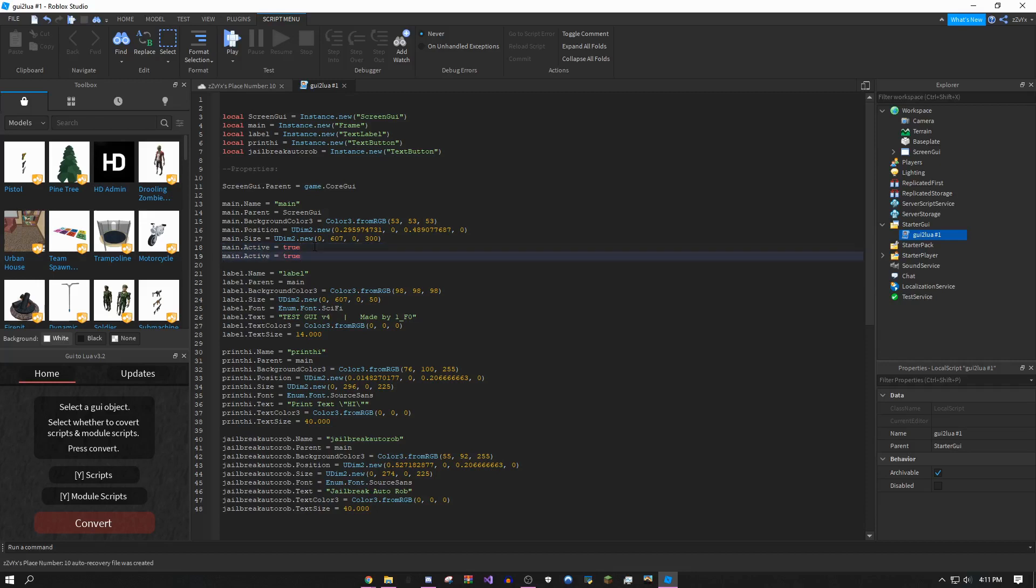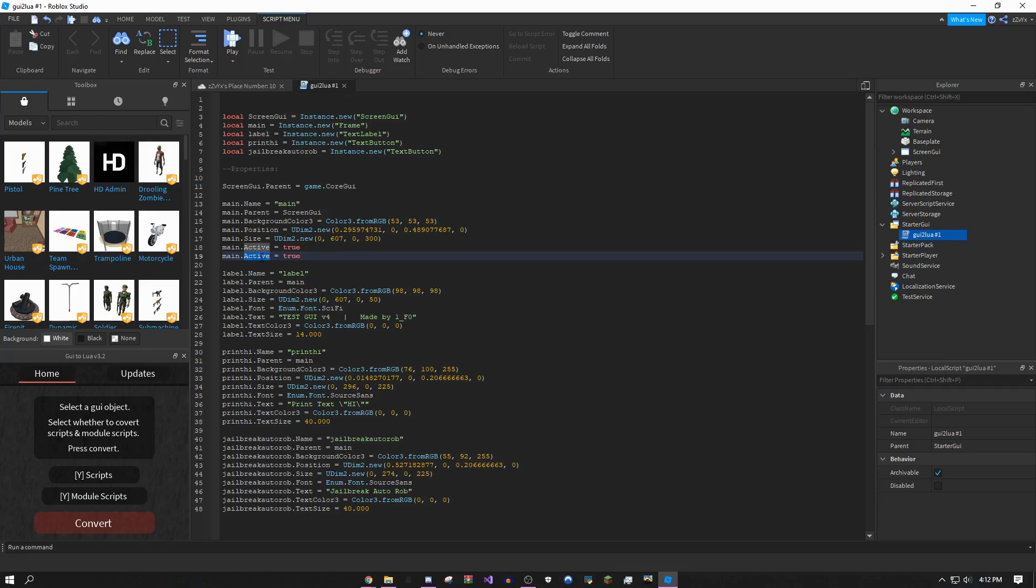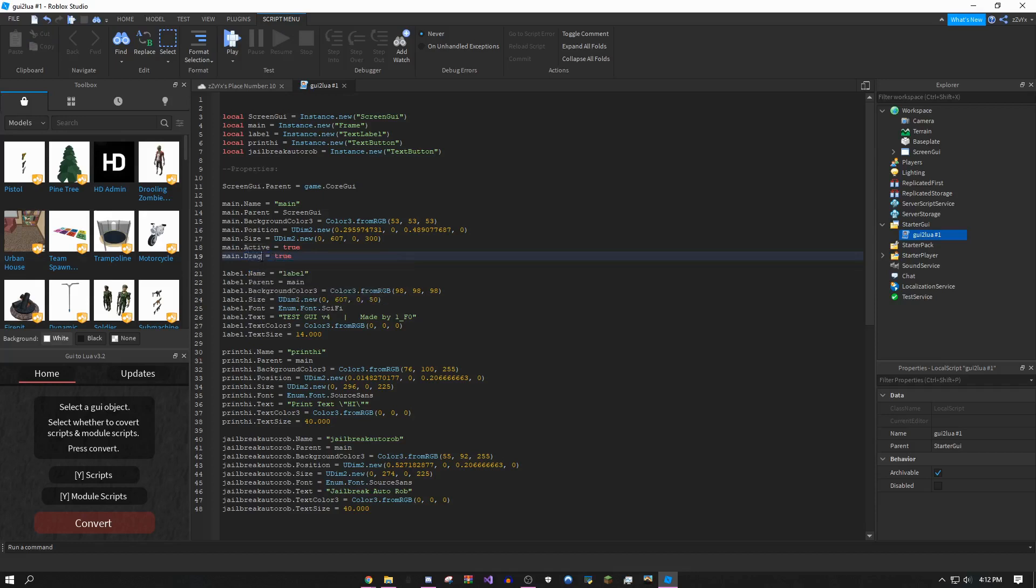Paste it. If you don't know how to copy and paste, ctrl C is to copy and ctrl V is to paste. Once you have that, change the second active, not the first one, to draggable with capital D and two G's.